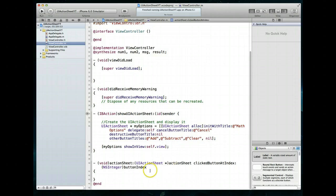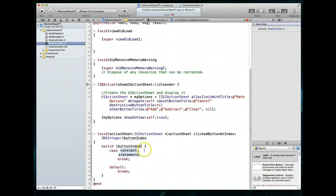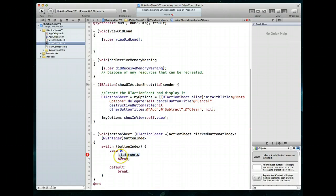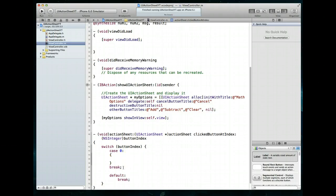Let's jump back to our view controller's implementation file and implement some code within this particular method, which is part of our UI action sheet delegate protocol. Looking at the method signature, there are two parameters: the action sheet itself and the button index. We can use this button index value to determine exactly which button the user tapped. The button index goes from zero upward, so we'll implement a switch statement — switch button index — and define case zero for the first button.